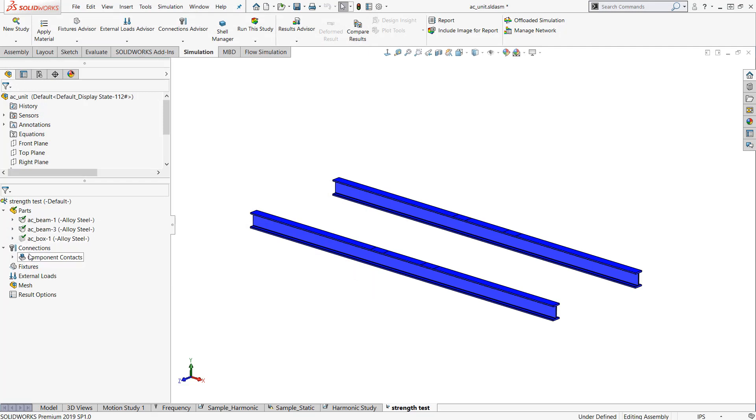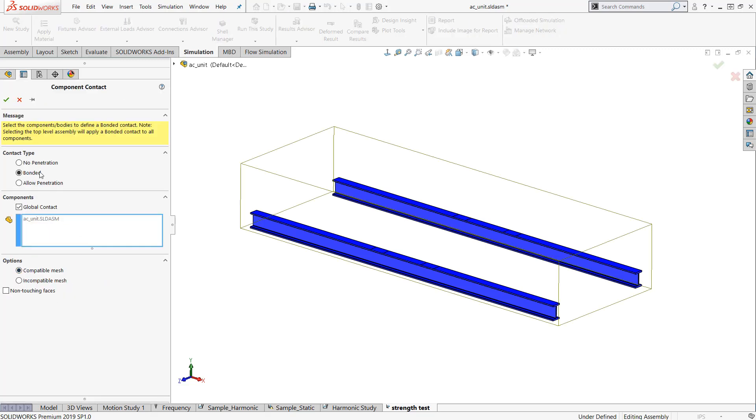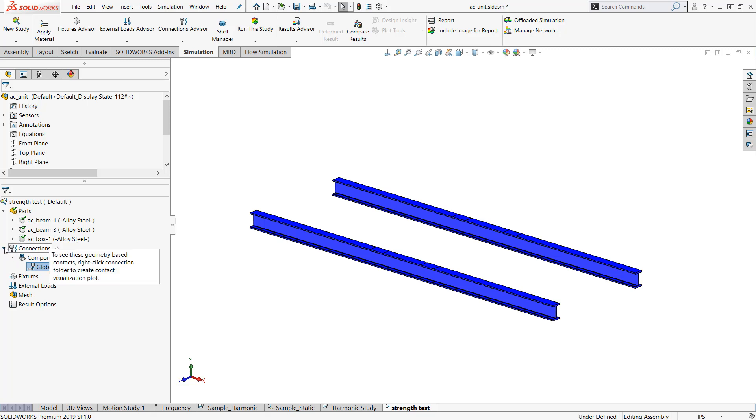Connections. This is how components interact with one another in this study. I have things like bonded, no penetration, allowed penetration. This is something we're familiar with if you're familiar with any other FEA packages. We'll just go bonded, meaning everything that's touching is connected. But because we removed this AC box, it's not really applicable here, so we can skip that step.